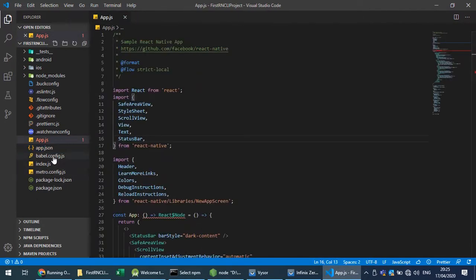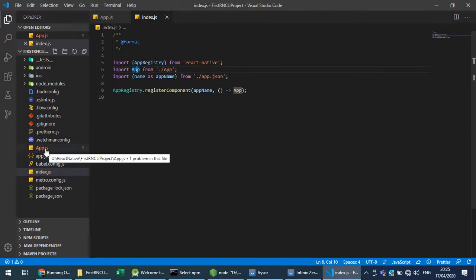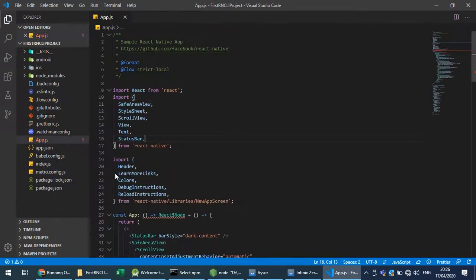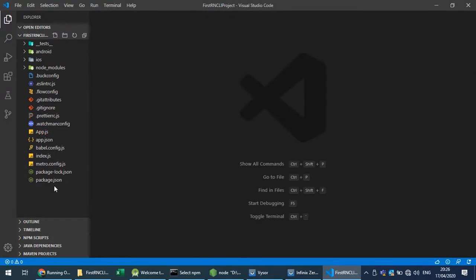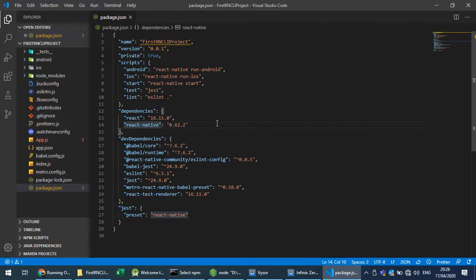app.json contains configuration — just the project name, nothing much. We have Babel configuration for JSX. index.js is our app registry and entry point where we specify the app name from app.json and reference the main App component from app.js. We also have a metro configuration file and package.json, which lists our dependencies — only React and React Native, no React DOM, no Expo.